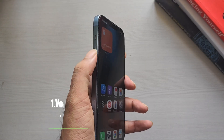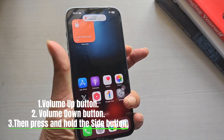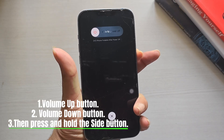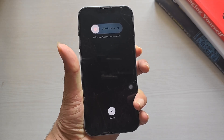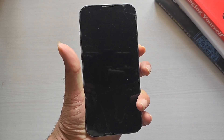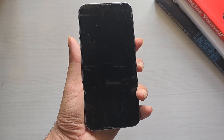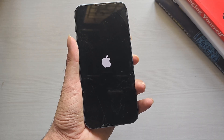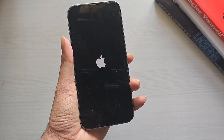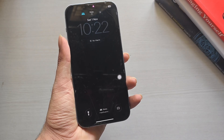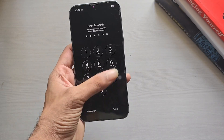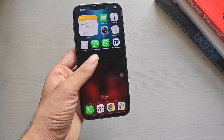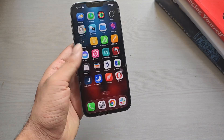Here's how to force restart. Press and quickly release the volume up button, and press and quickly release the volume down button. Then press and hold the side button. Keep holding it until you see the Apple logo on the screen. Your iPhone will now reboot and refresh its memory. Once it restarts, open the app again. Most of the time, this simple restart solves the problem.